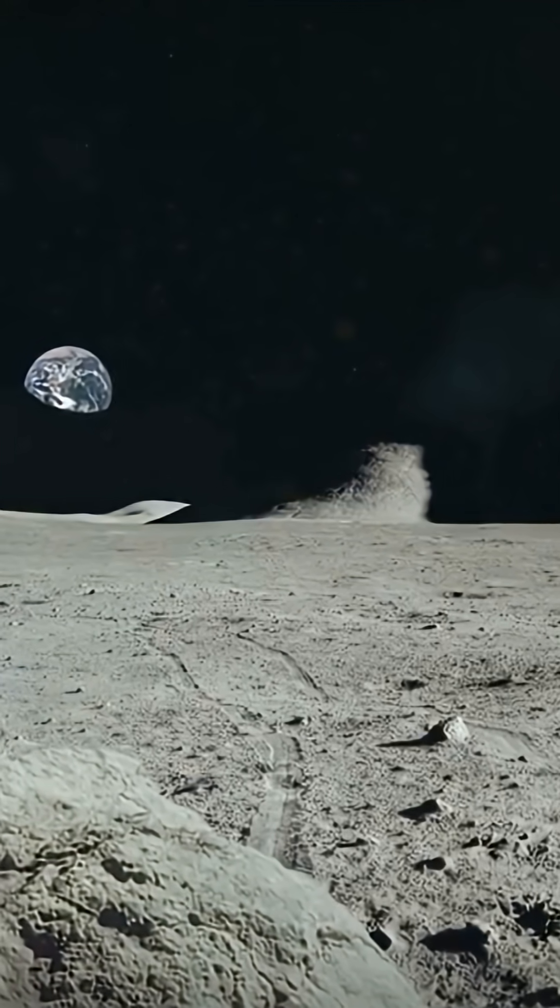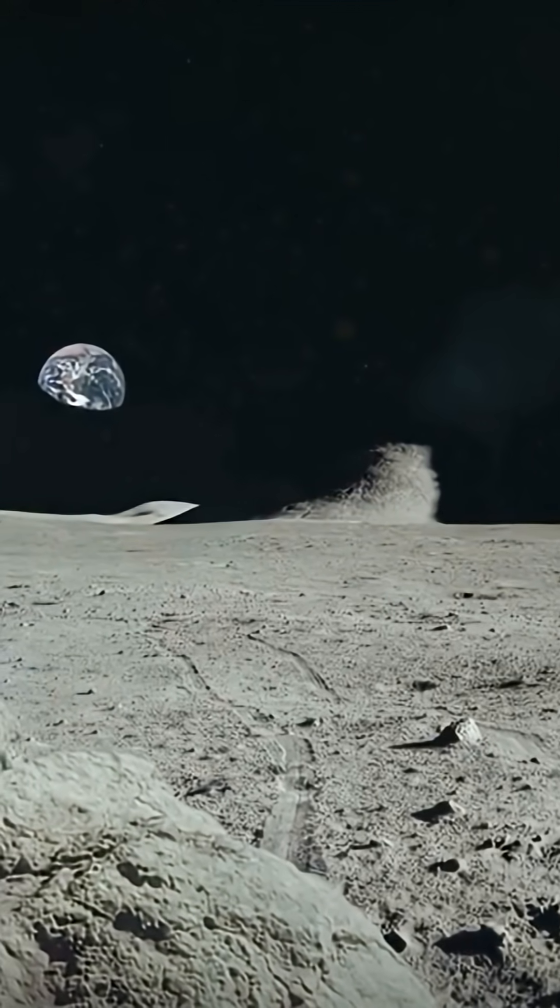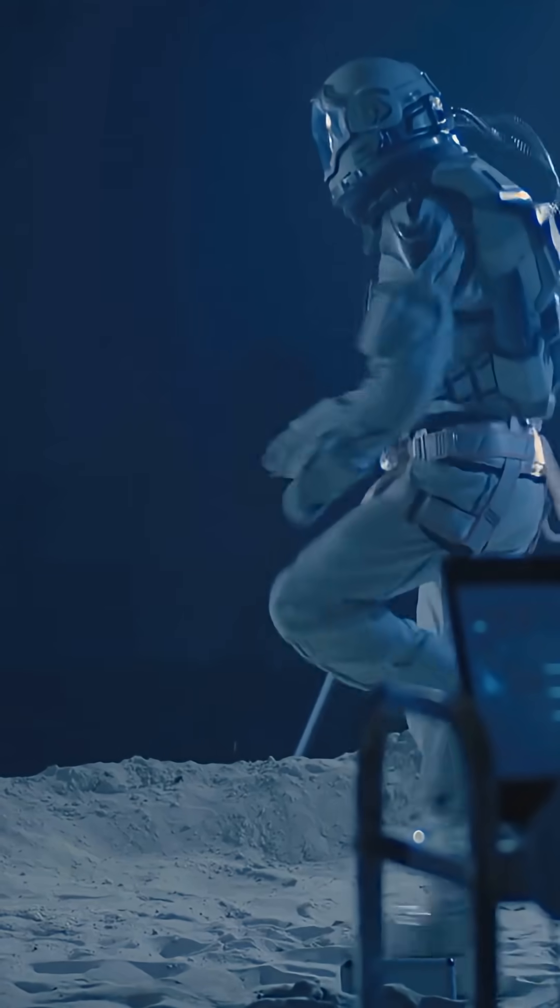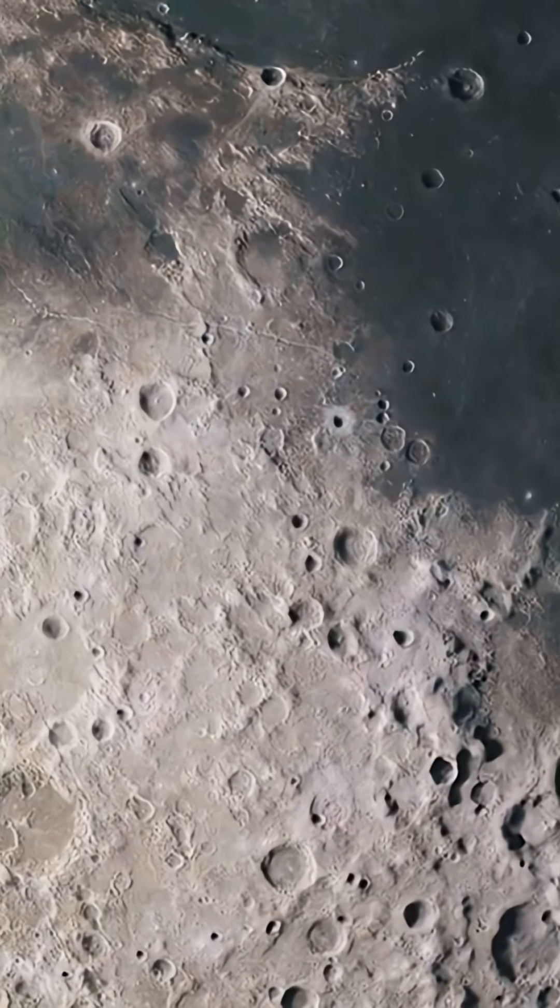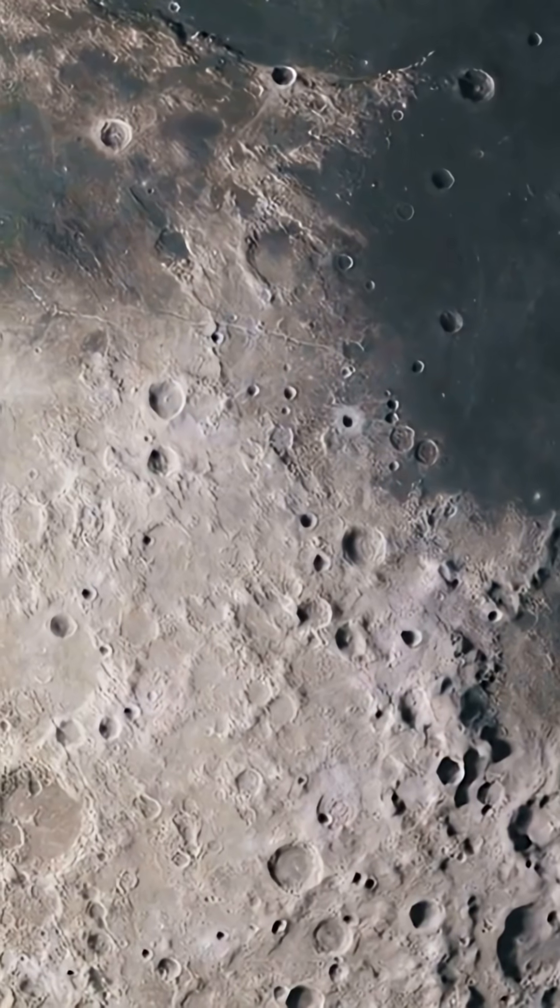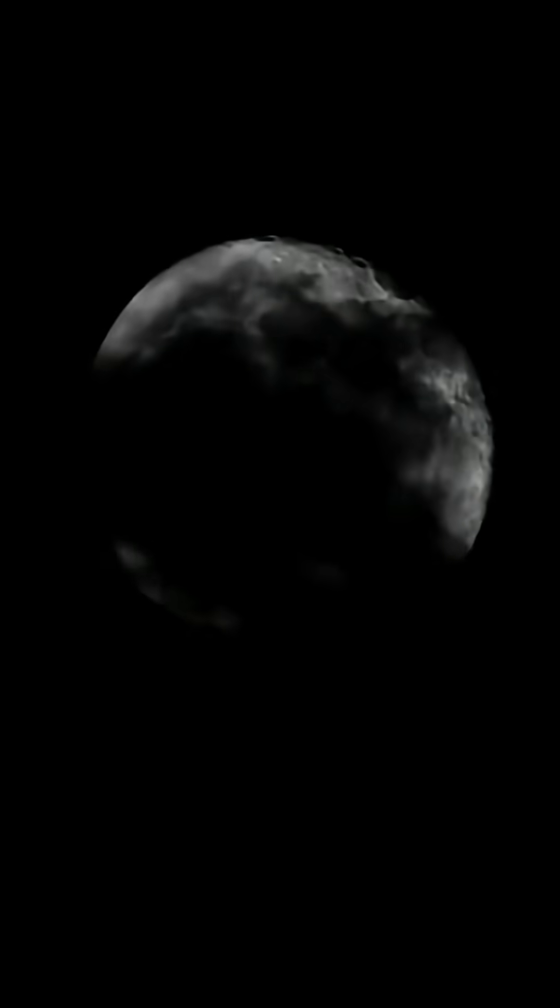Fifth, moon dust is no joke. Regolith sticks to everything and is toxic to breathe. Sixth, the so-called dark side isn't dark at all. It gets plenty of sunlight, we just never see it.